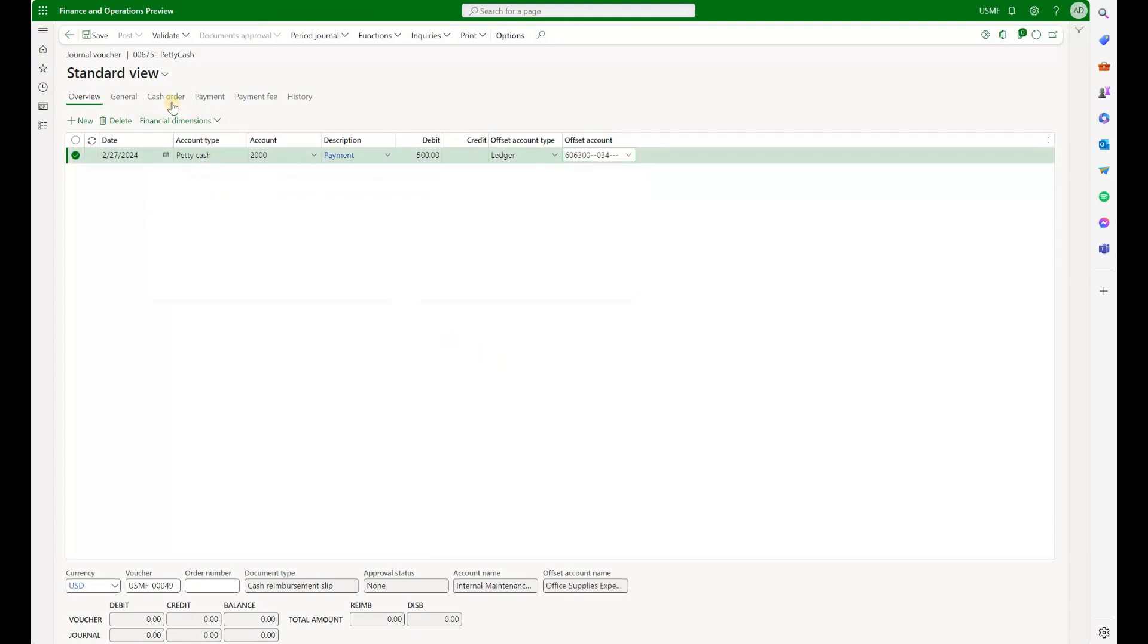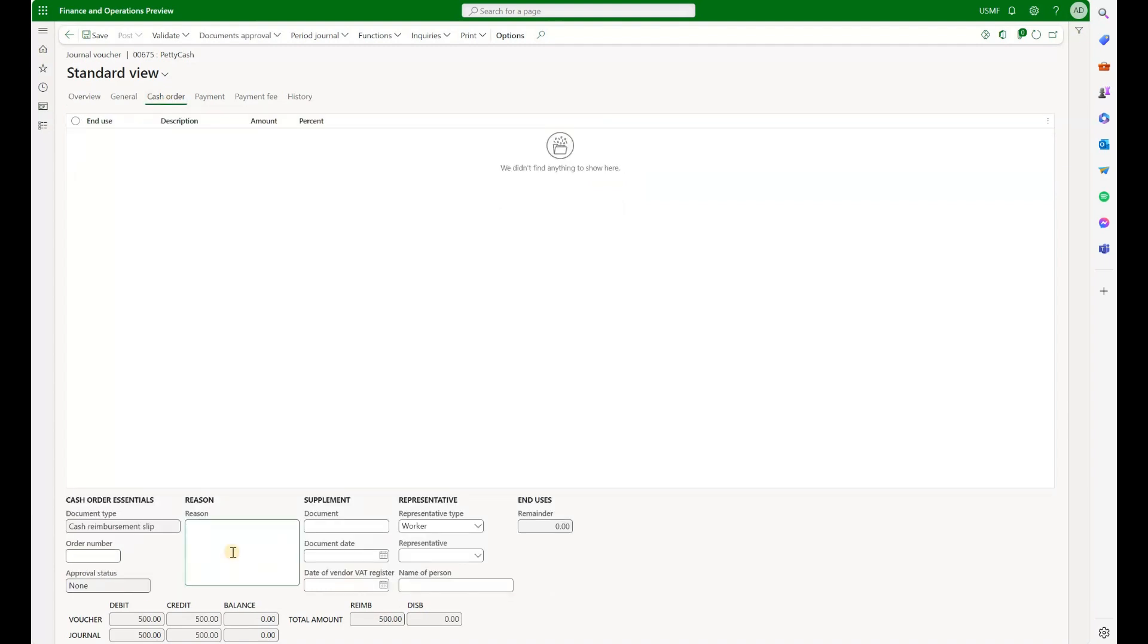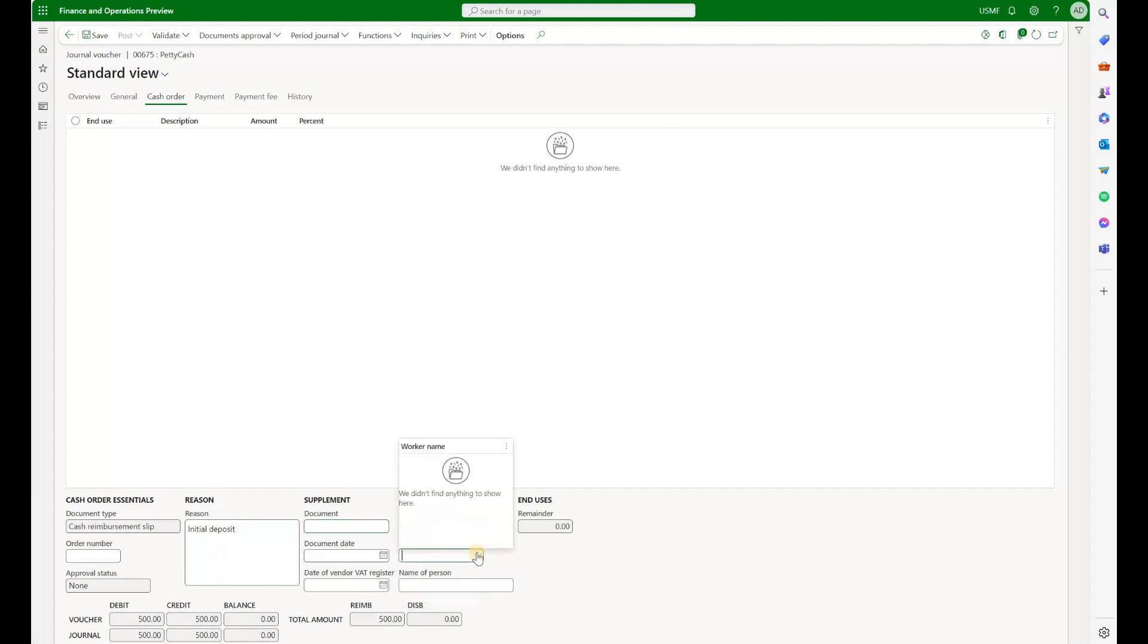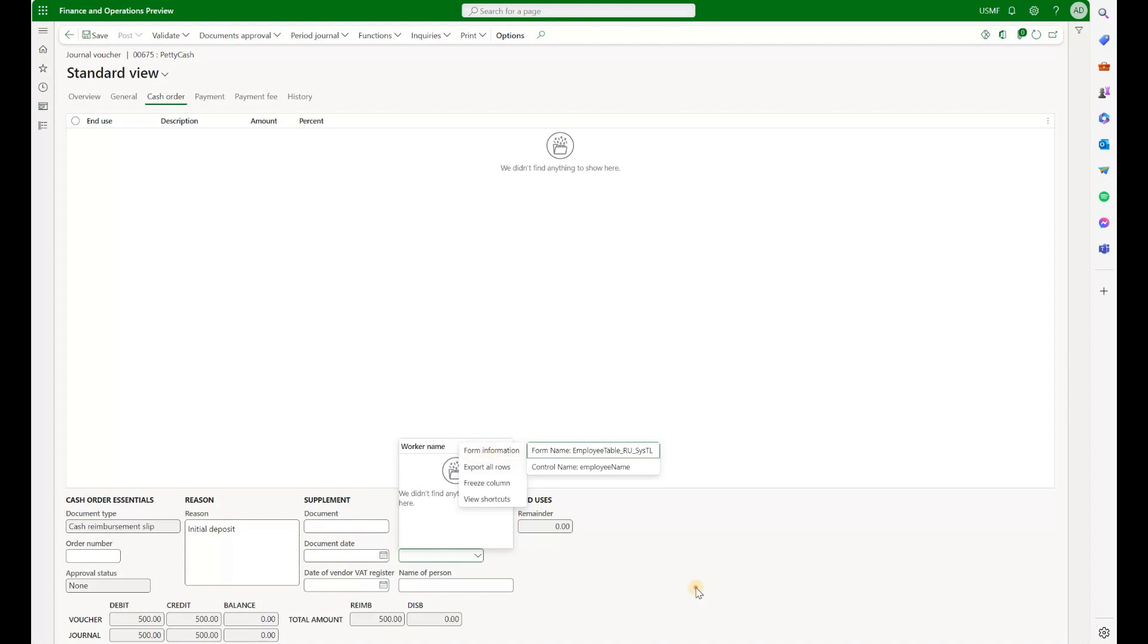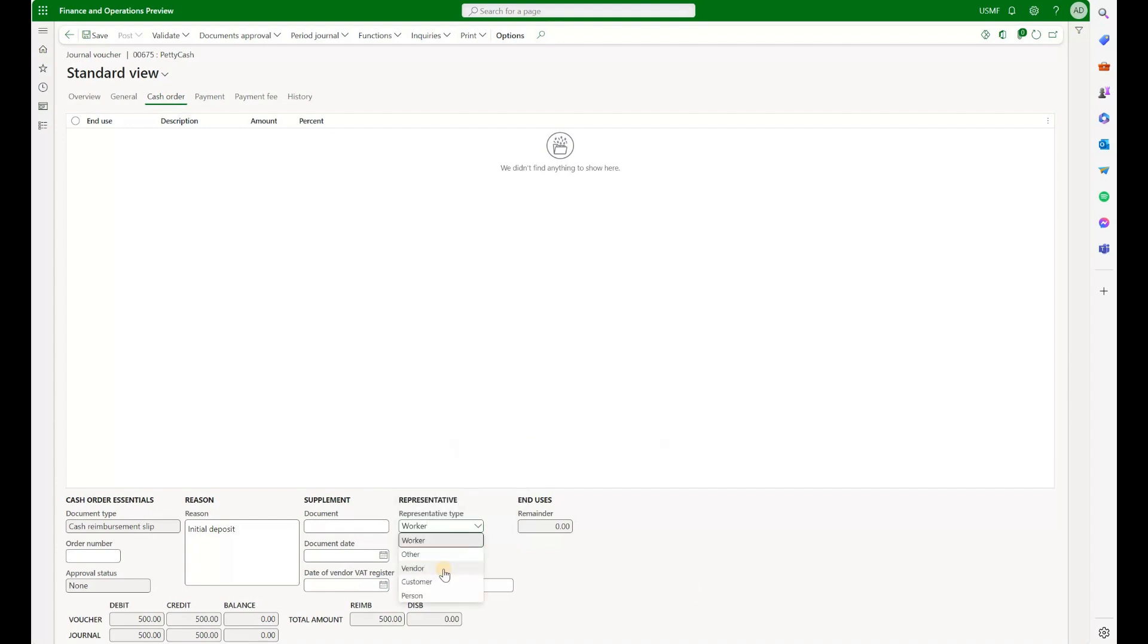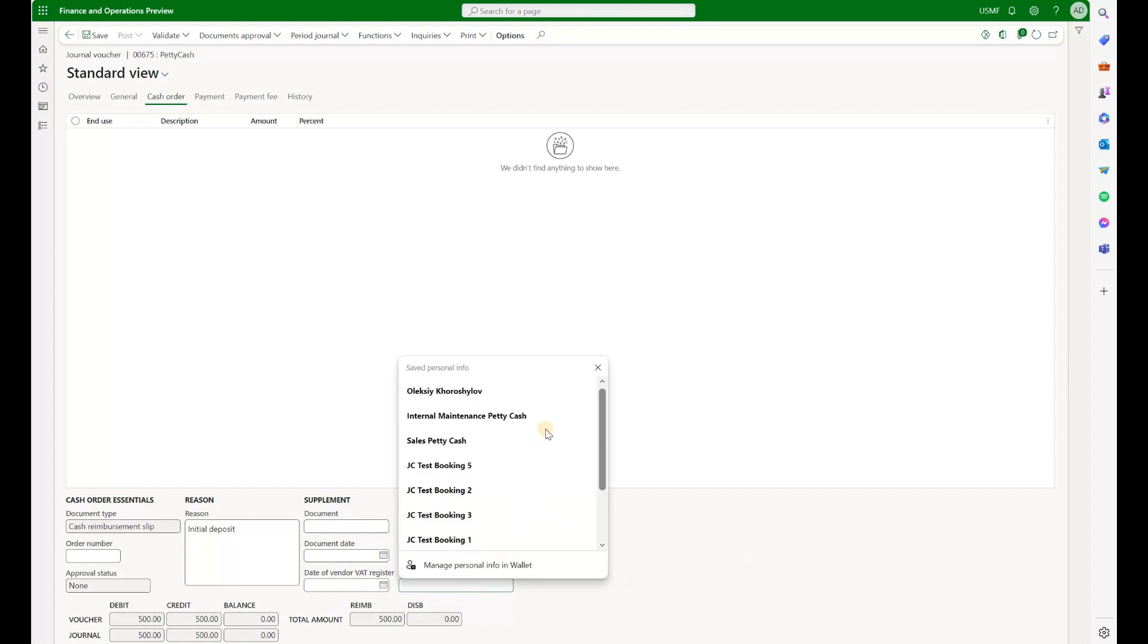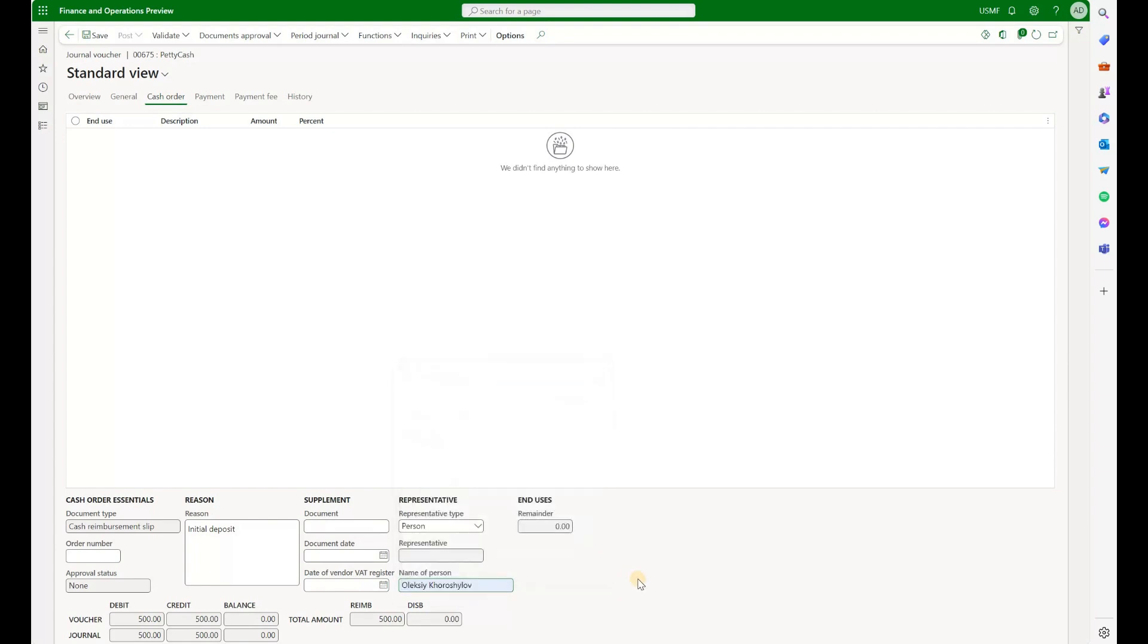So let's just proceed with creating a journal line for initial deposit of $500. So we're going to debit. We will then select an offset account. Let's say office supplies. Now let's navigate to a new tab that is called cash orders. We see a reason. So let's type in initial deposit. This representative type, we have selection of a worker. If you click on the drop down right here, the worker list is blank, even though I do have employees and workers that are configured in this legal entity. If you look a bit closer, you will see that this is related to Eastern European localization. That is why the list is blank. We can also define a representative as either a vendor, customer, or type in the name of a person. Let's say I'm going to do that right here.